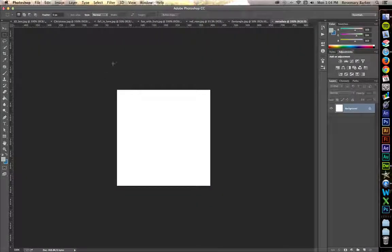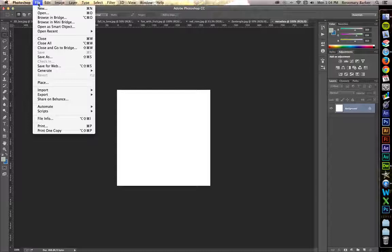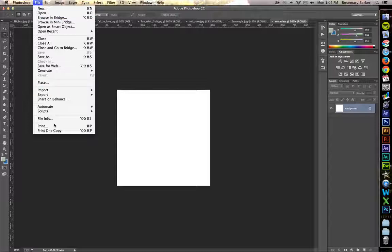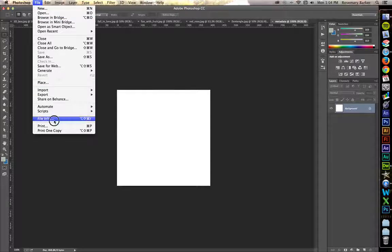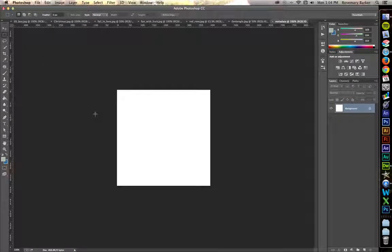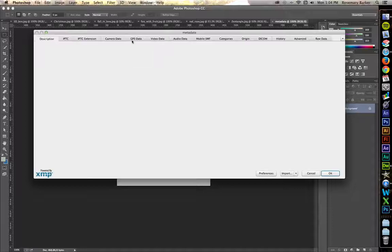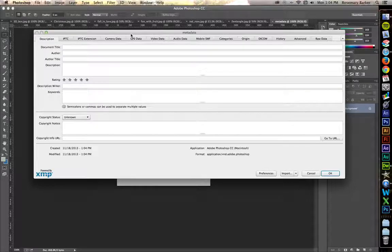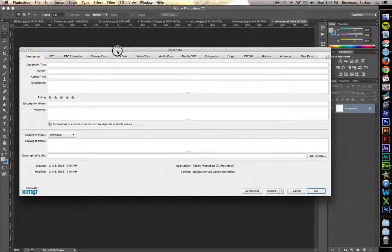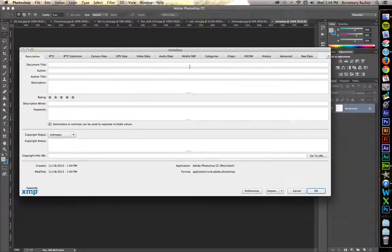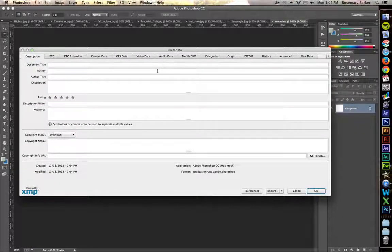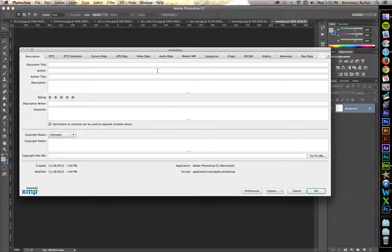Now I'll go up to File, File Info, and your metadata screen will pop up. The three tabs that we're concerned with today are Description, IPTC, and IPTC Extension.